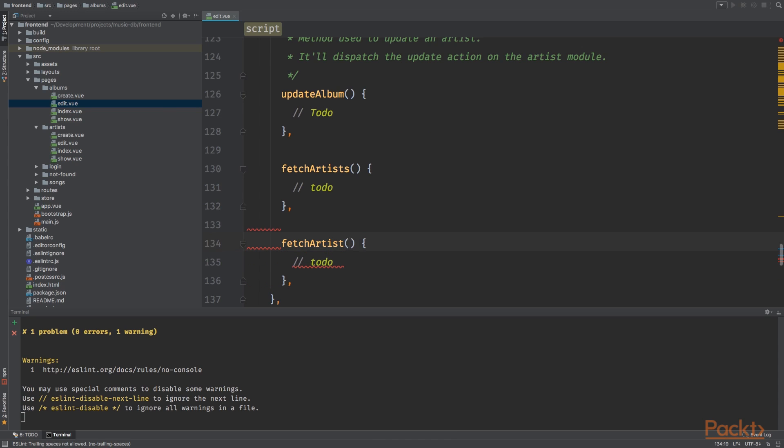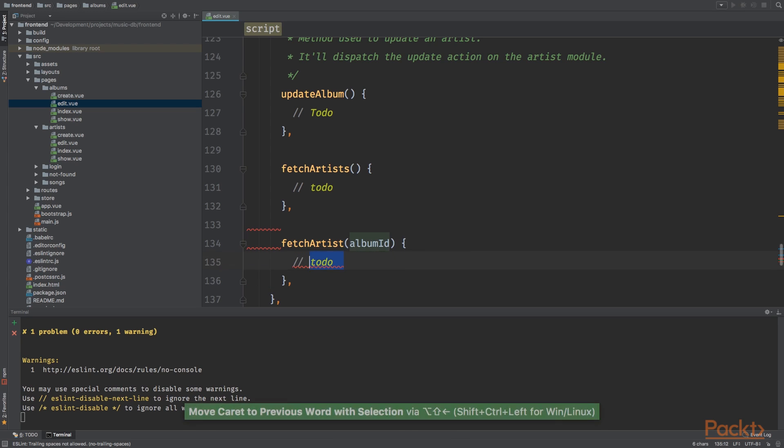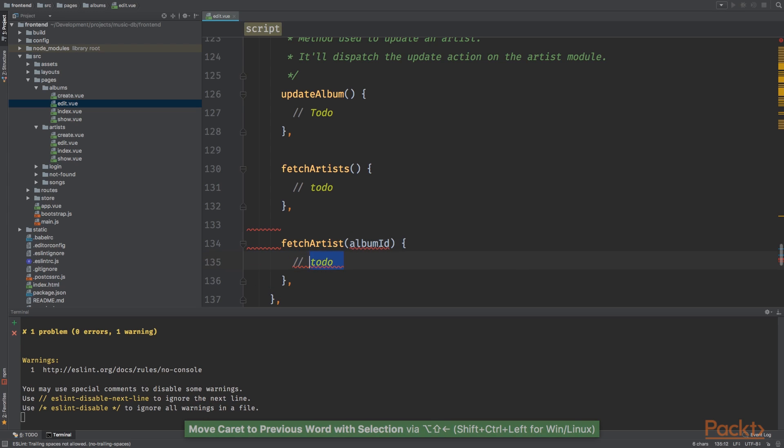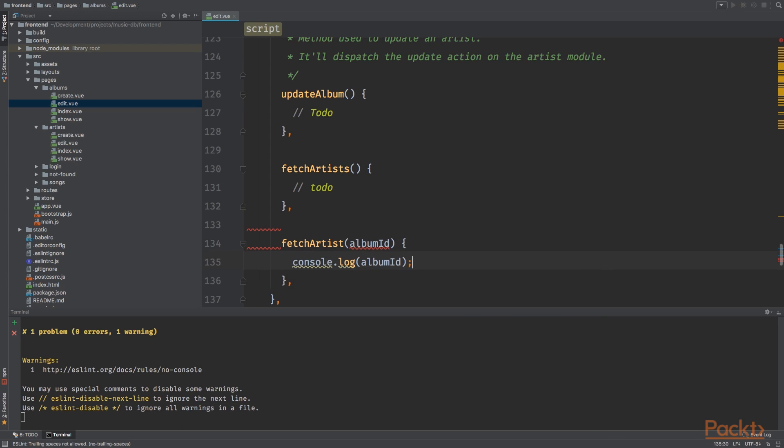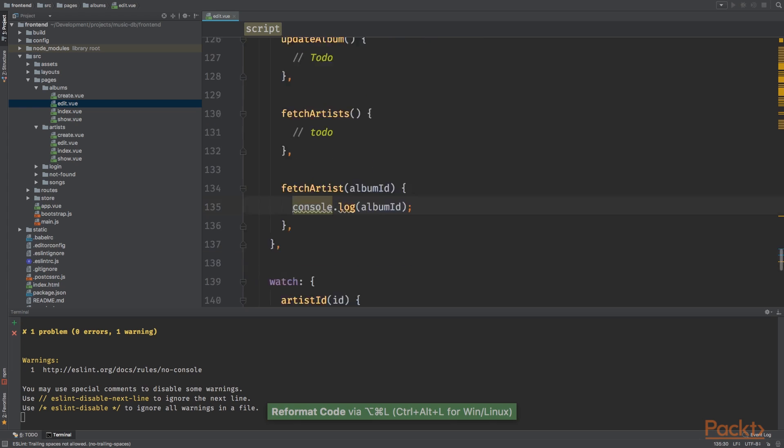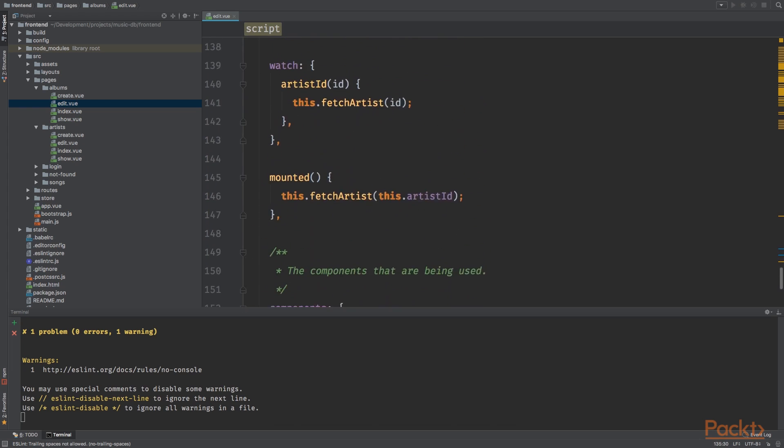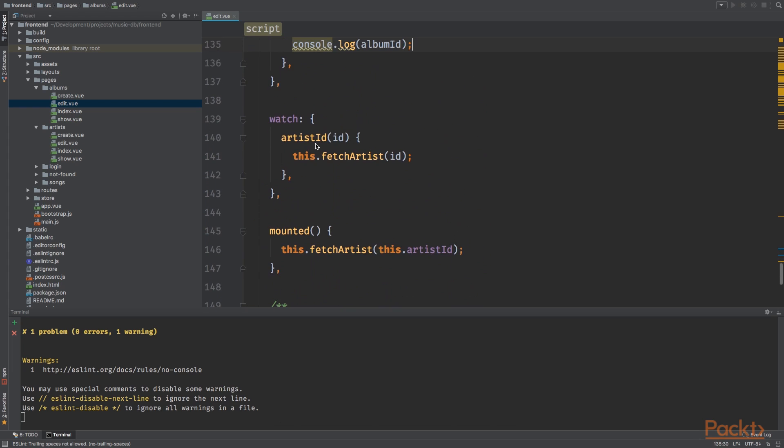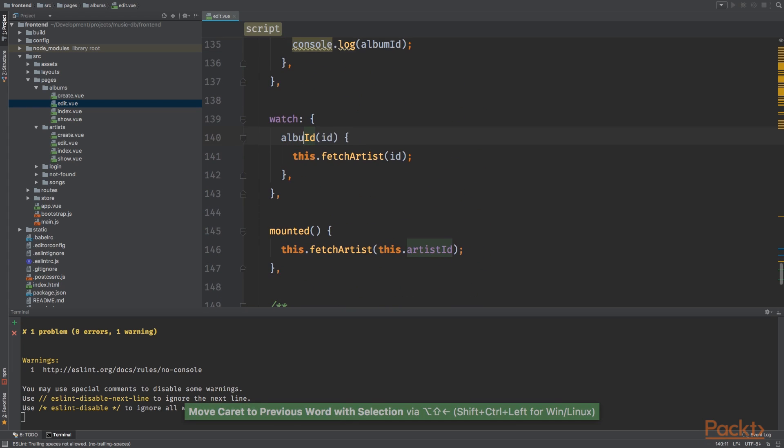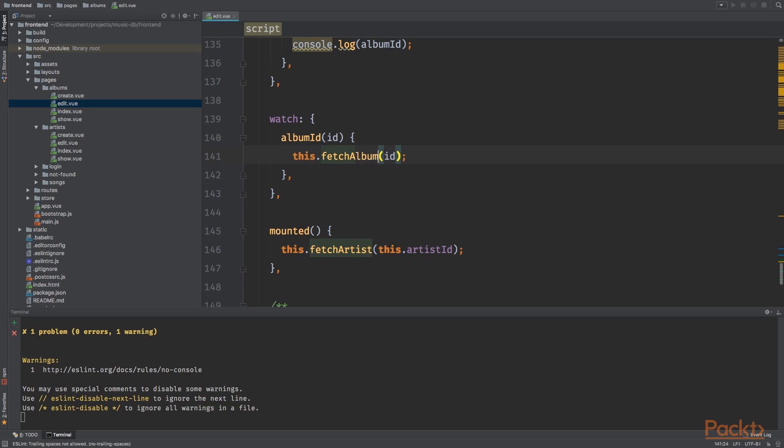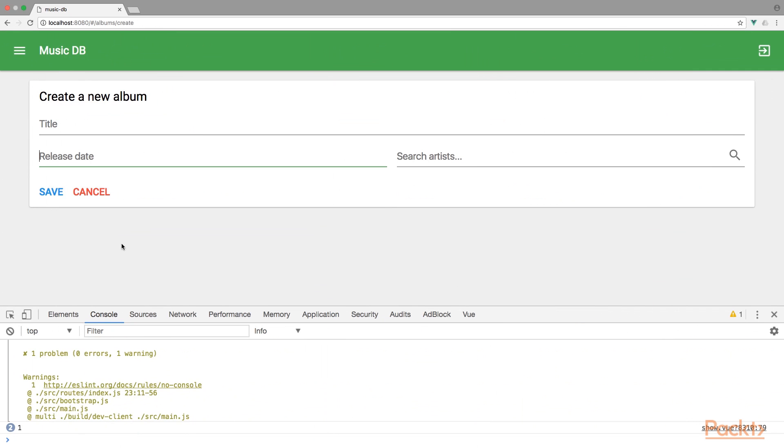We also need the fetch artist because this is the artist that's attached to the album. This will grab the album ID and console log. Down a bit we're gonna watch the album and we're gonna call fetch album.